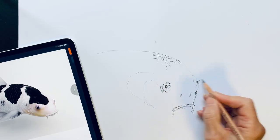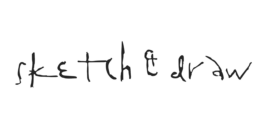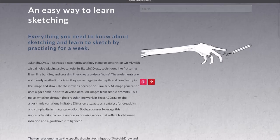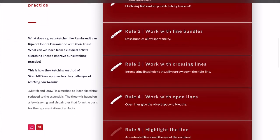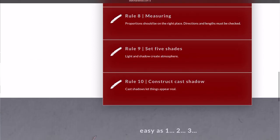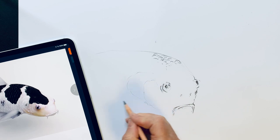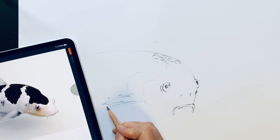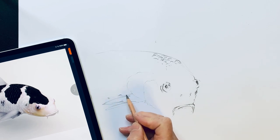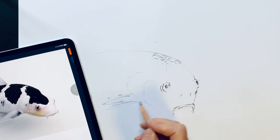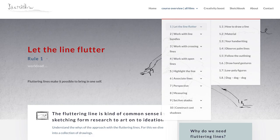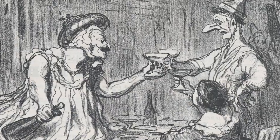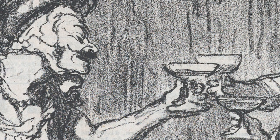Synergy of pencil and pixel. Sketch and Draw is an educational platform that offers a unique method for learning sketching, drawing parallels between traditional drawing techniques and digital-driven image generation. The method emphasizes the importance of visual noise in both AI-driven image generation and sketching, and provides a structured course with 10 rules for sketching. This approach draws inspiration from classical artists like Rembrandt van Rijn and Honoré Daumier, focusing on fundamental drawing and visual rules.